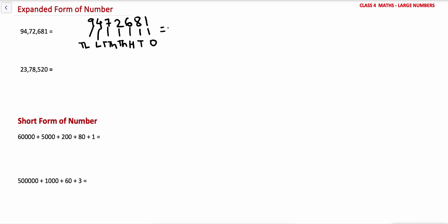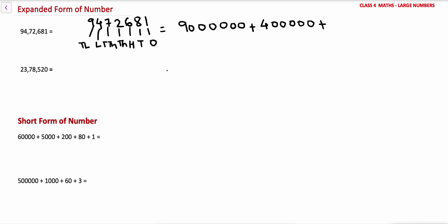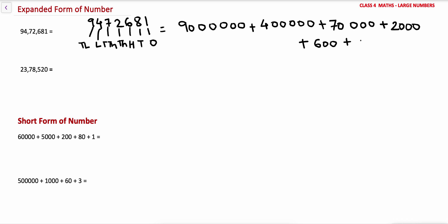Now we can write the expanded form of this number. 9 is at 10 lakh place, so that is 90,00,000. Plus 4 lakhs, plus 7 is at 10,000 place so that is 70,000, plus 2 is at thousands place so that is 2,000, plus 6 at hundreds place is 600, plus 8 at tens place is 80, and 1 at ones place.